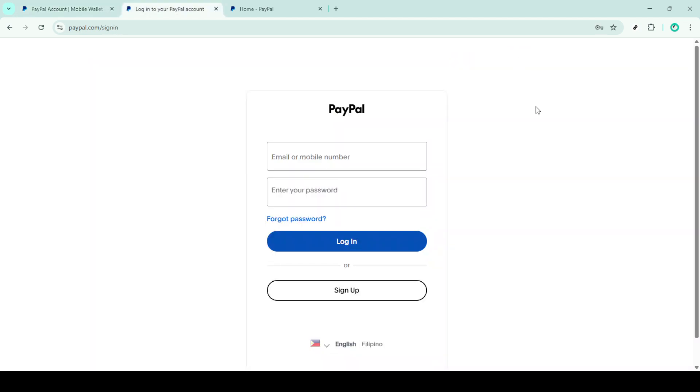Once the login page appears you'll need to enter your PayPal email address and password to access your account. If you've enabled two-factor authentication, make sure to complete that process as well. Once you've entered your details hit the login button.